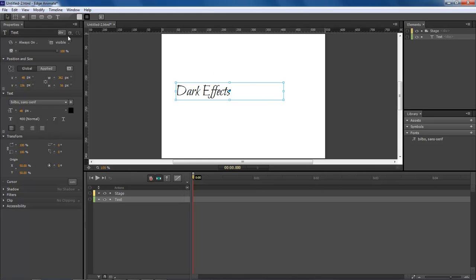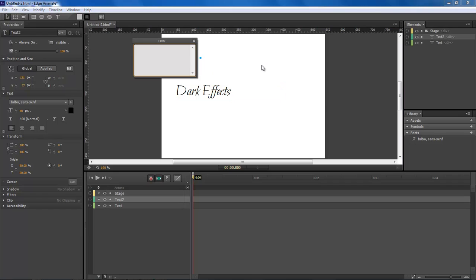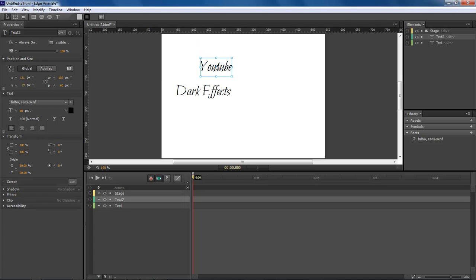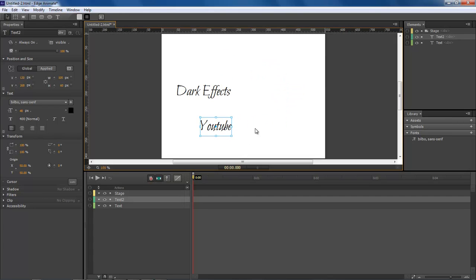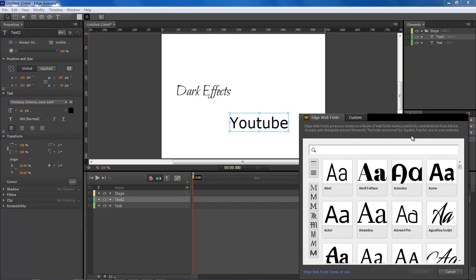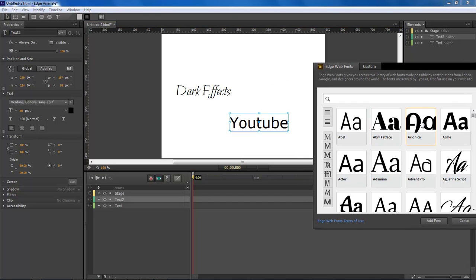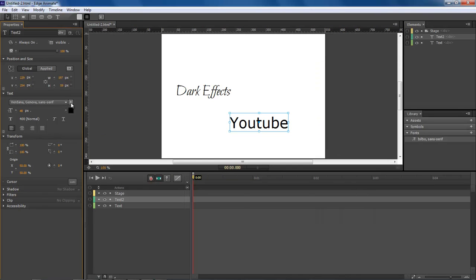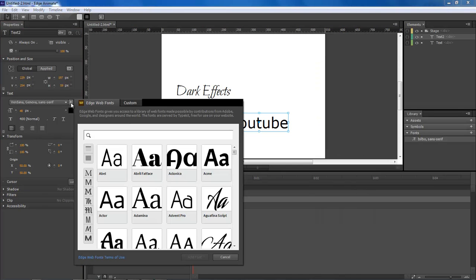So then you can go in and let's say that you want to add some more text. You come over and it will continue to reuse that font. You come over and you select add web font from here and you click. It does not give you a live preview like it does whenever you come over here